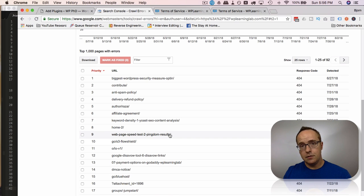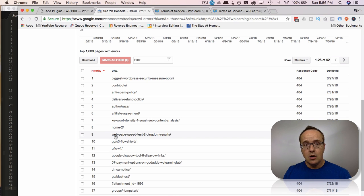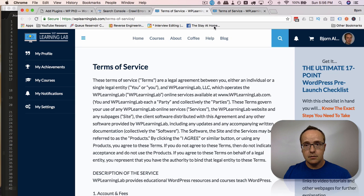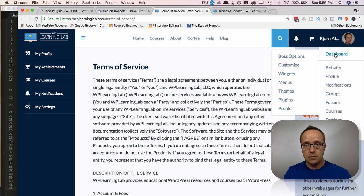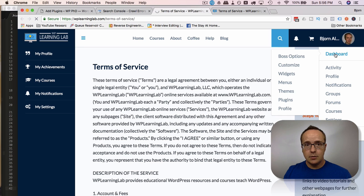Or create a page with that slug. And to do that, we just go into the website, go into the dashboard.